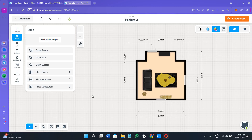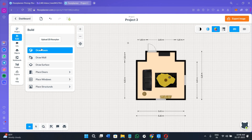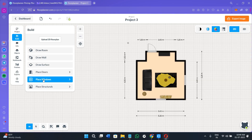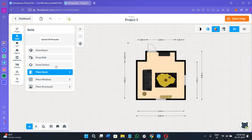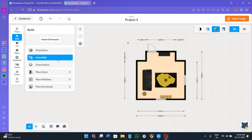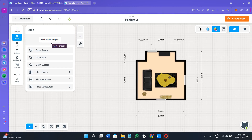Once you click 'Start,' you'll see a full range of editing options for the selected layout. You have the project name at the top, then the Build option which shows the current layout. Here you can draw a room, draw a wall, draw a surface, place doors, windows, and structures. If you already have a floor plan designed in another software, you can also upload and integrate it here.